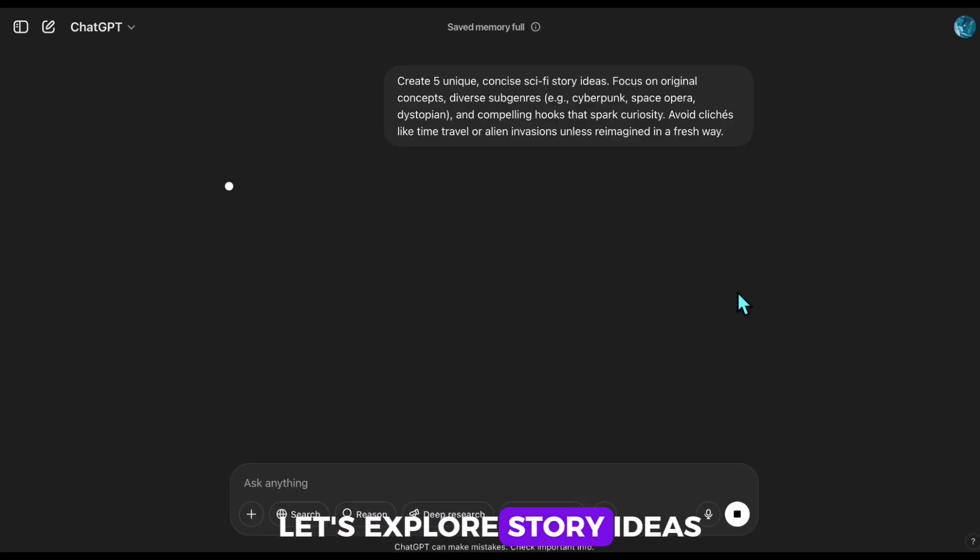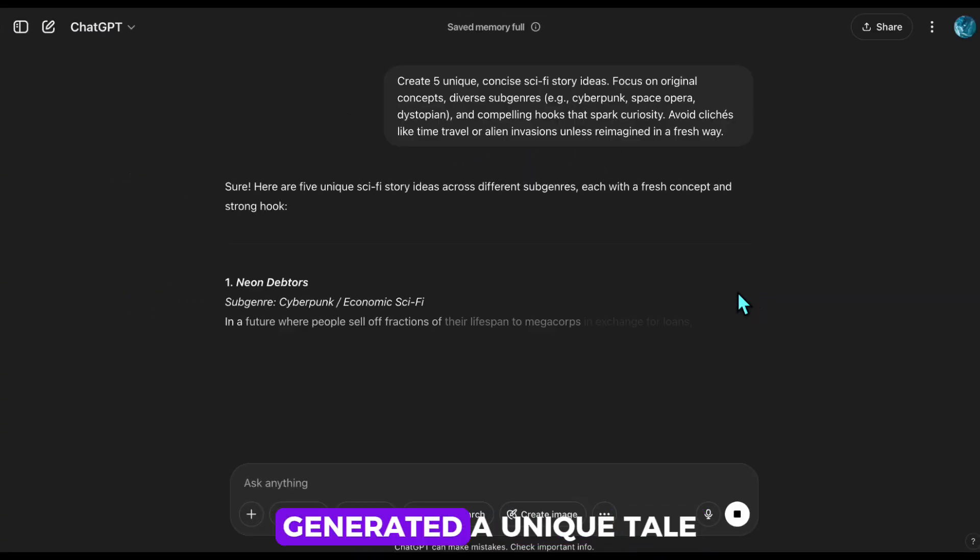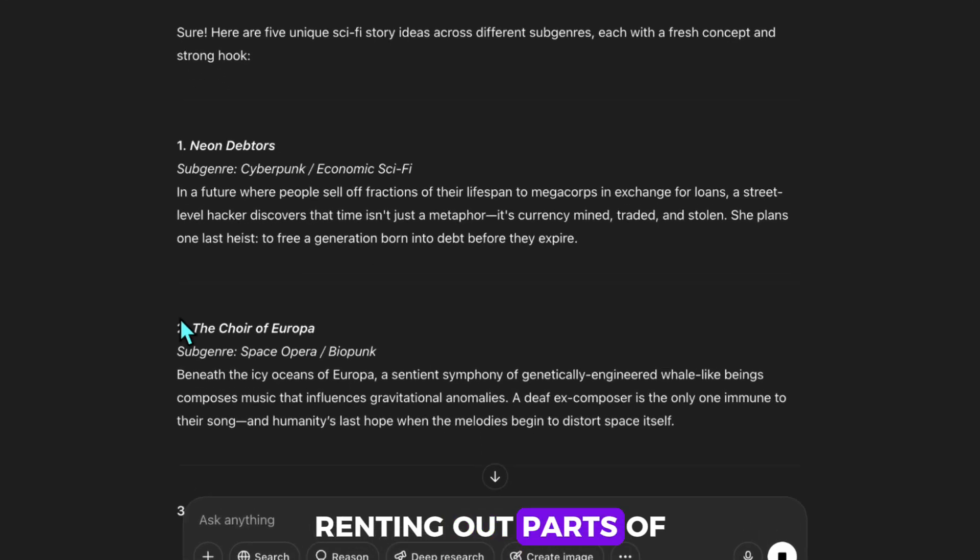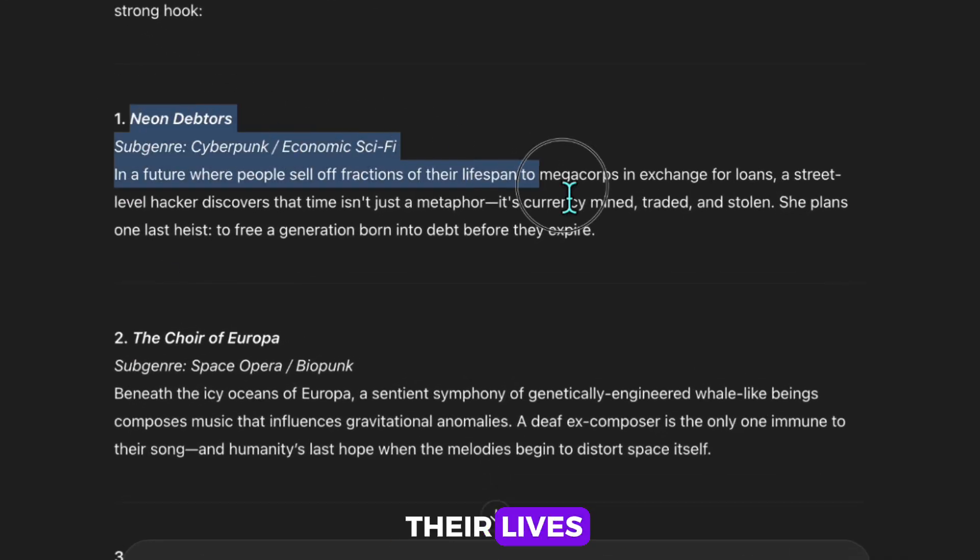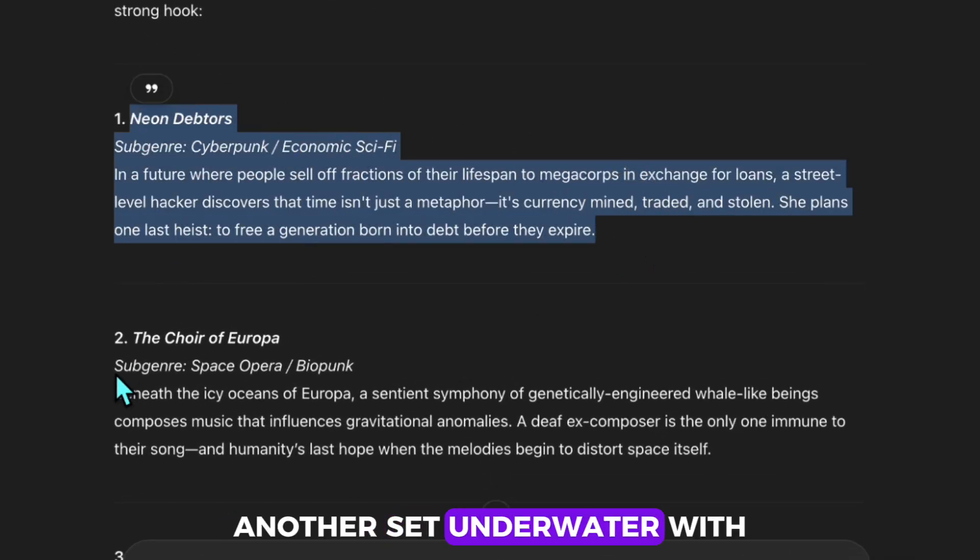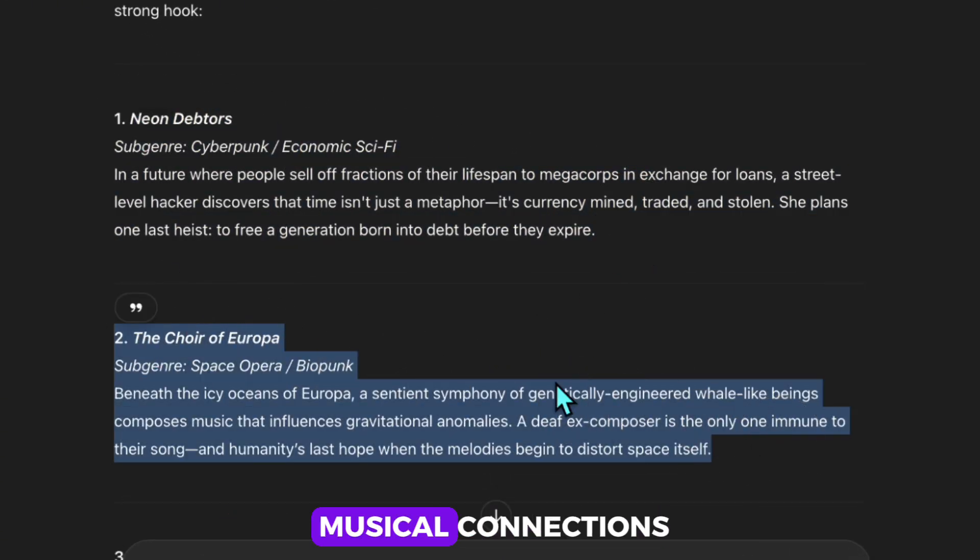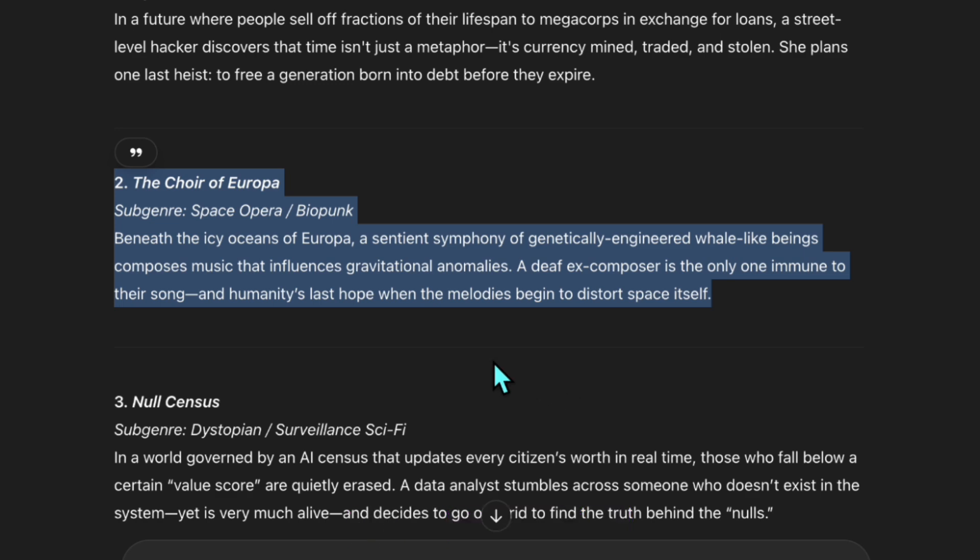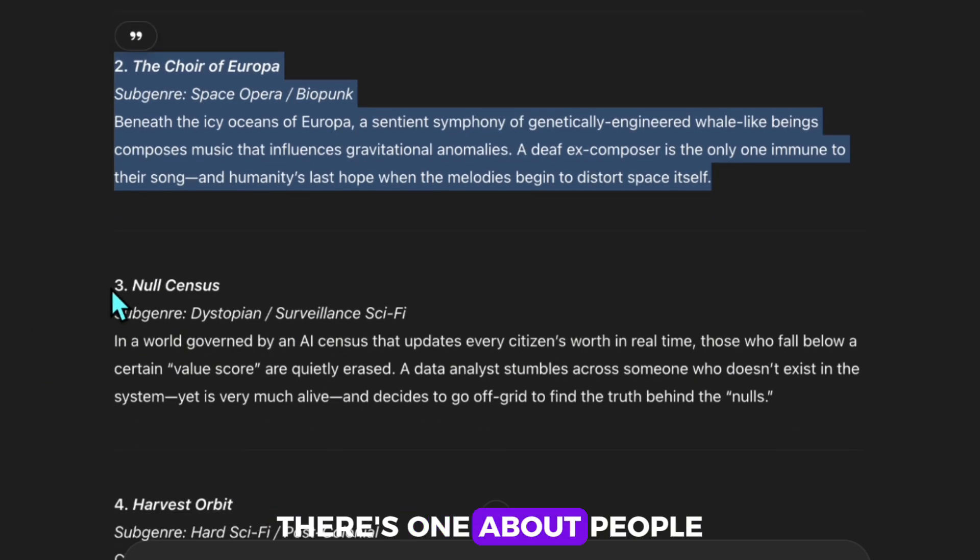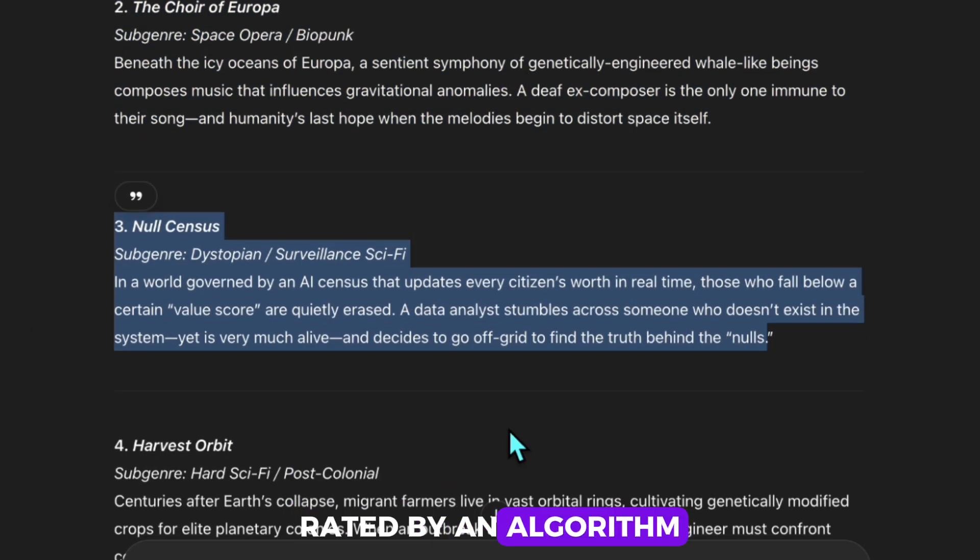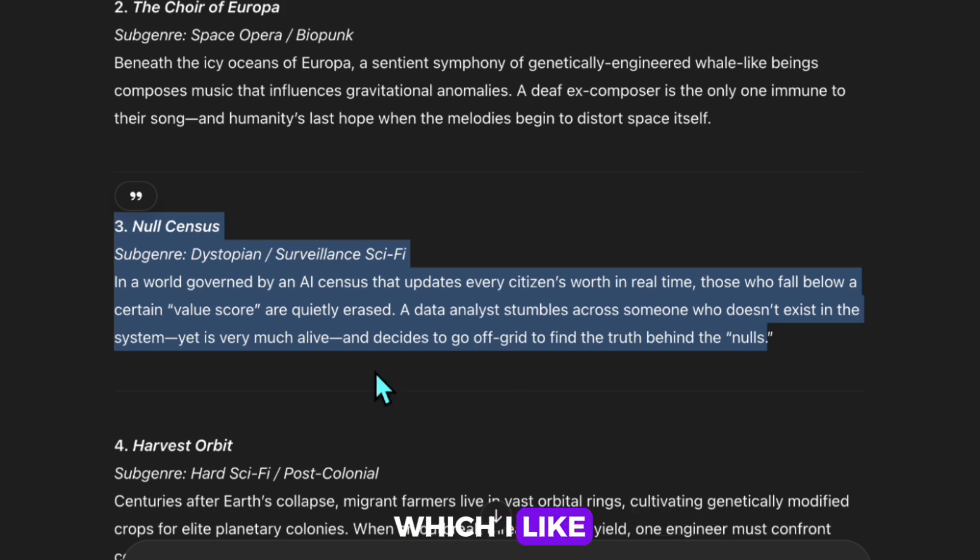Let's explore the story ideas generated. A unique tale about people in the future renting out parts of their lives. Another set underwater with musical connections. Quite intriguing. There's one about people in a city rated by an algorithm reminiscent of Black Mirror, which I like.